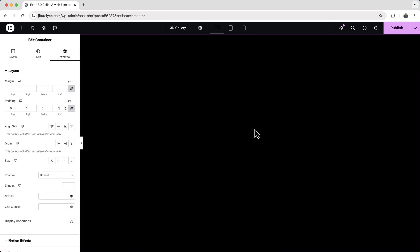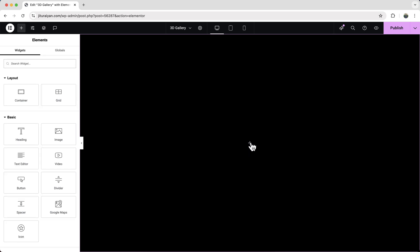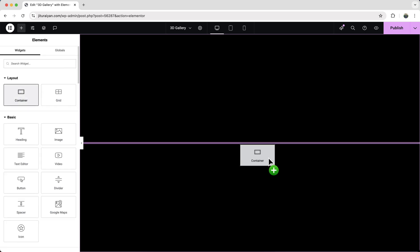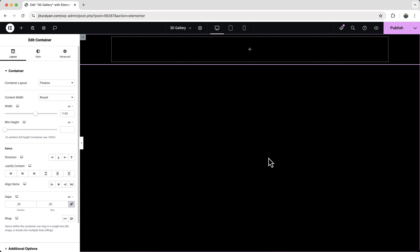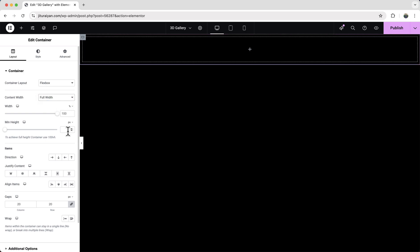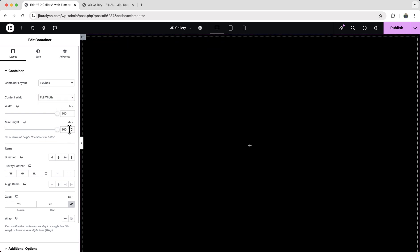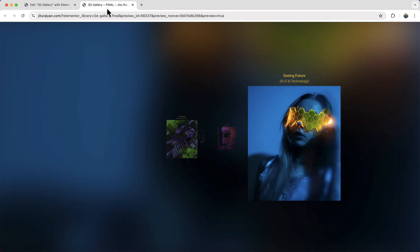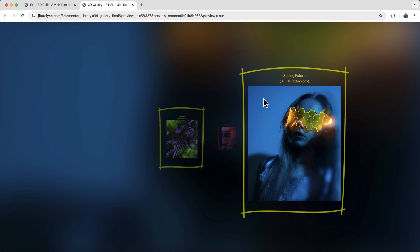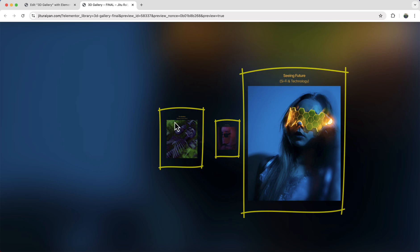Now inside that, we also need to take another container. So click on this plus icon and drag a container to here. Also for this one, let's make it to full width and height. Now inside this, we need to take our images. So if you look at this, here you can see with each of these images, we have a heading and subheading. So we need to wrap each of these items inside a separate container.